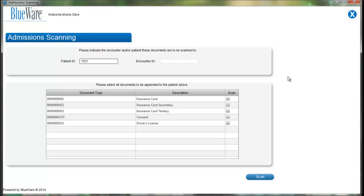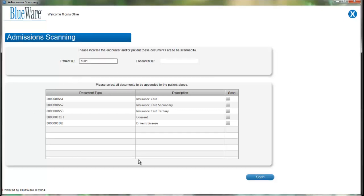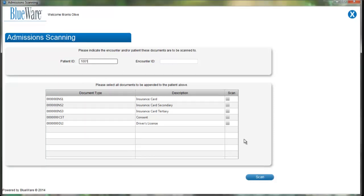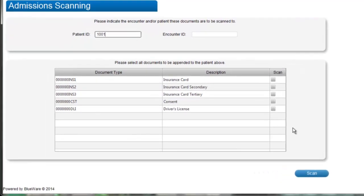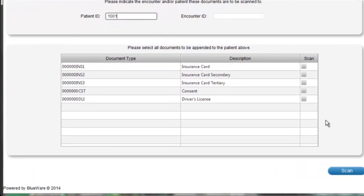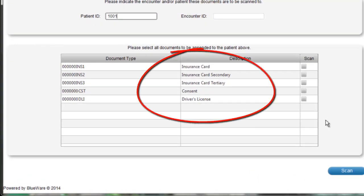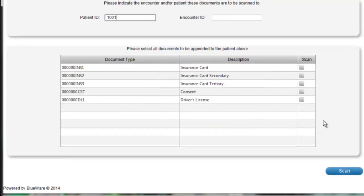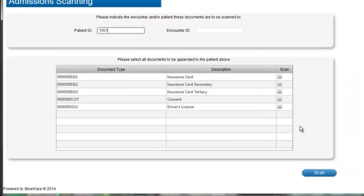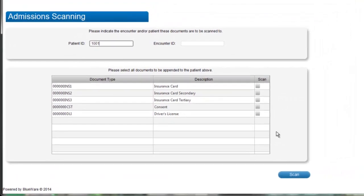The bottom section of the screen shows you the different documents that the system will allow you to scan in. This particular list shows three different types of insurance cards, a consent form, and a driver's license. This may be configured to your organization's needs, and we will get back to that later in this video.